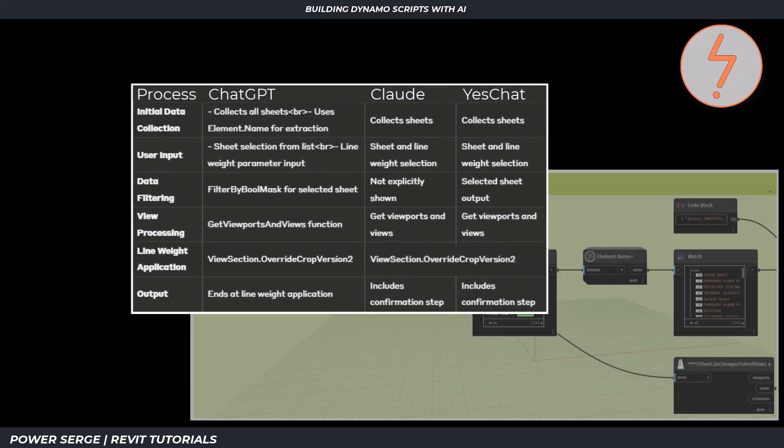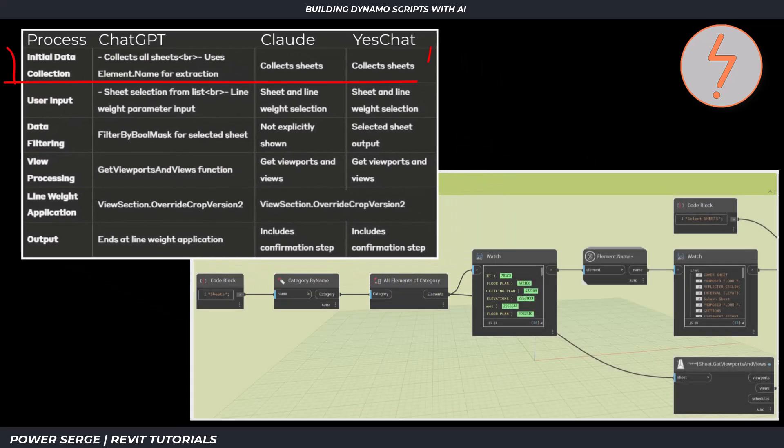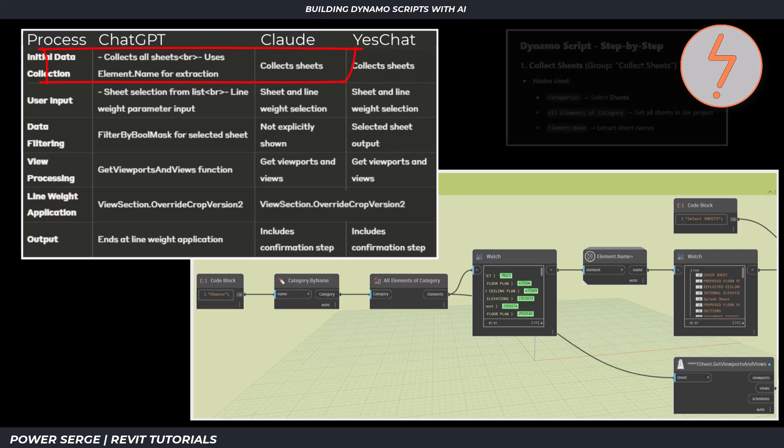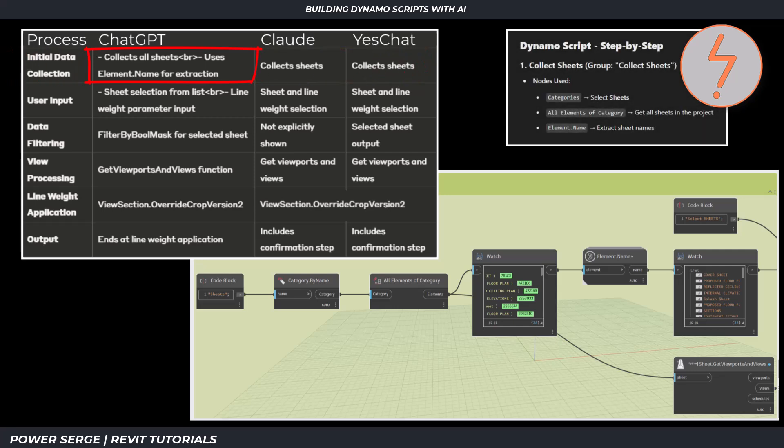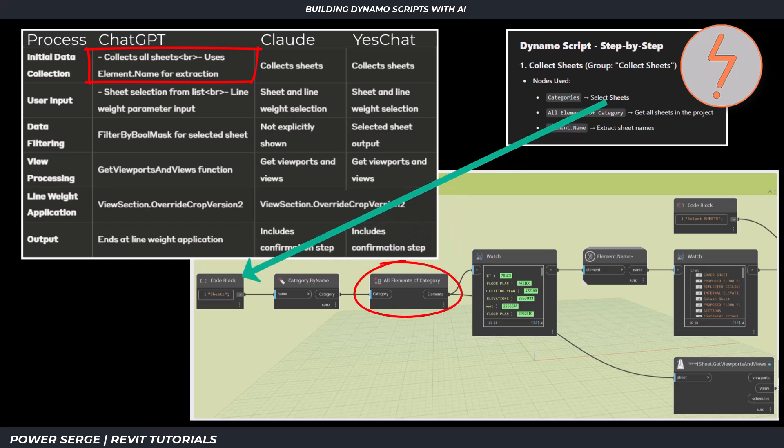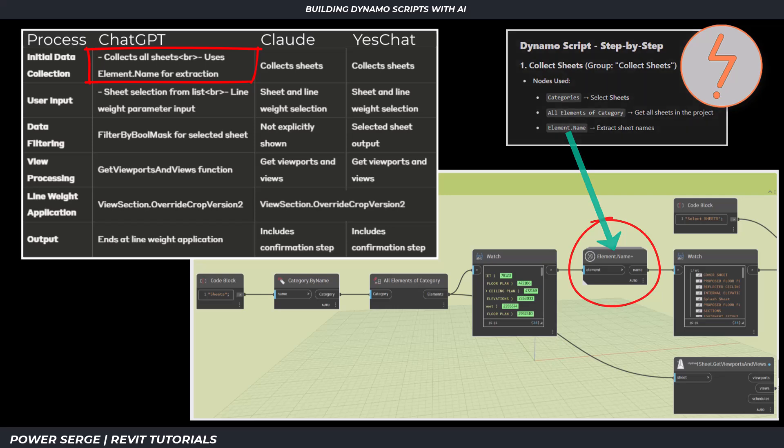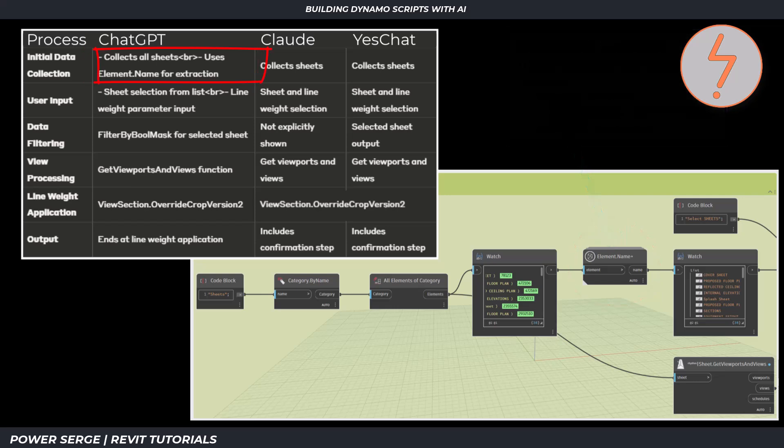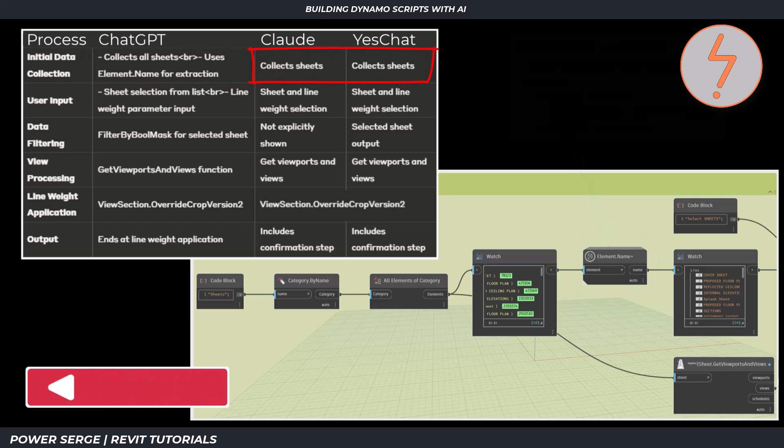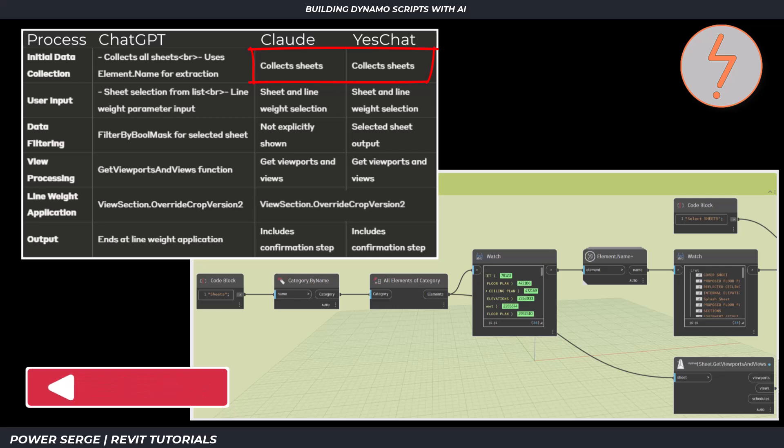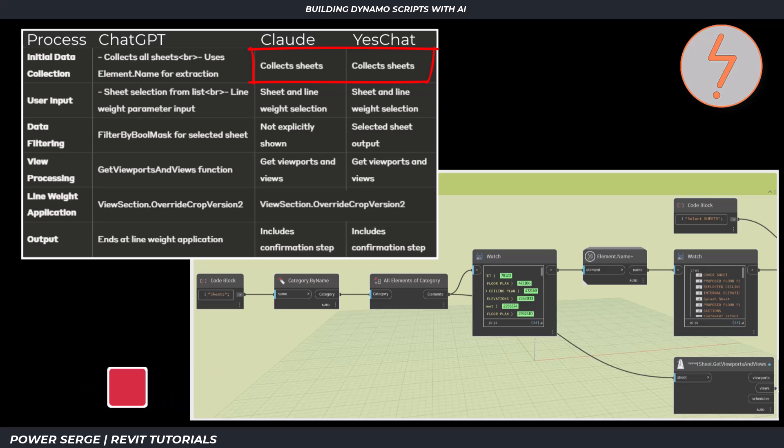I'll start the review at the sheet collection stage. ChatGPT explicitly shows using all elements of category, the element dot name nodes for extraction. While Claude and YesChat simply state collect sheets without specifying the method. For Dynamo relevance, ChatGPT provides the exact nodes needed in Dynamo.